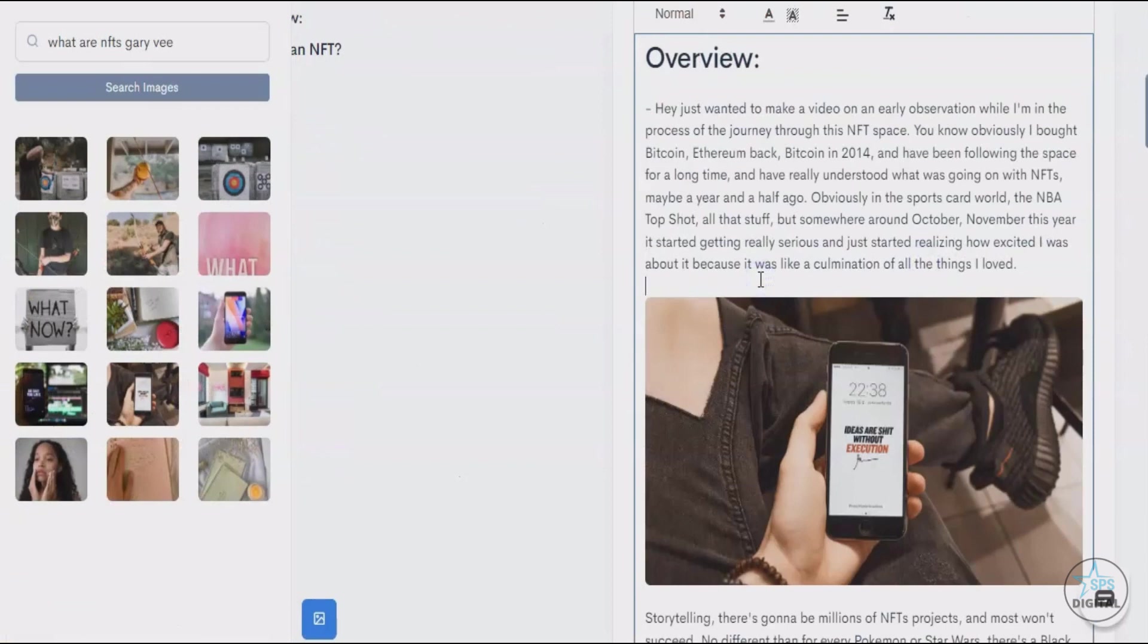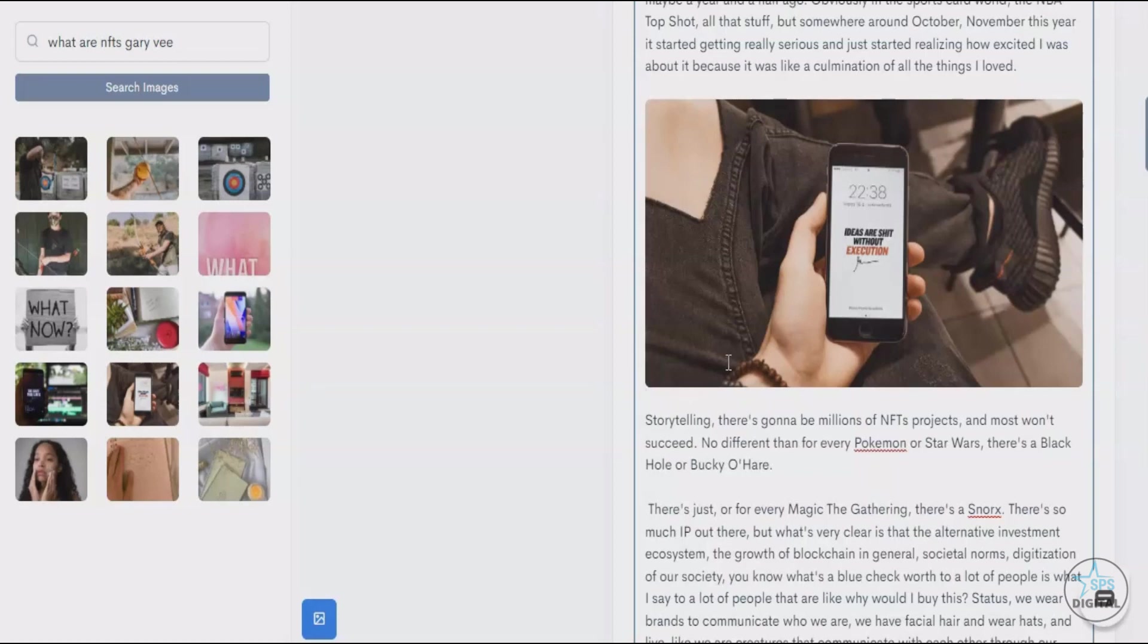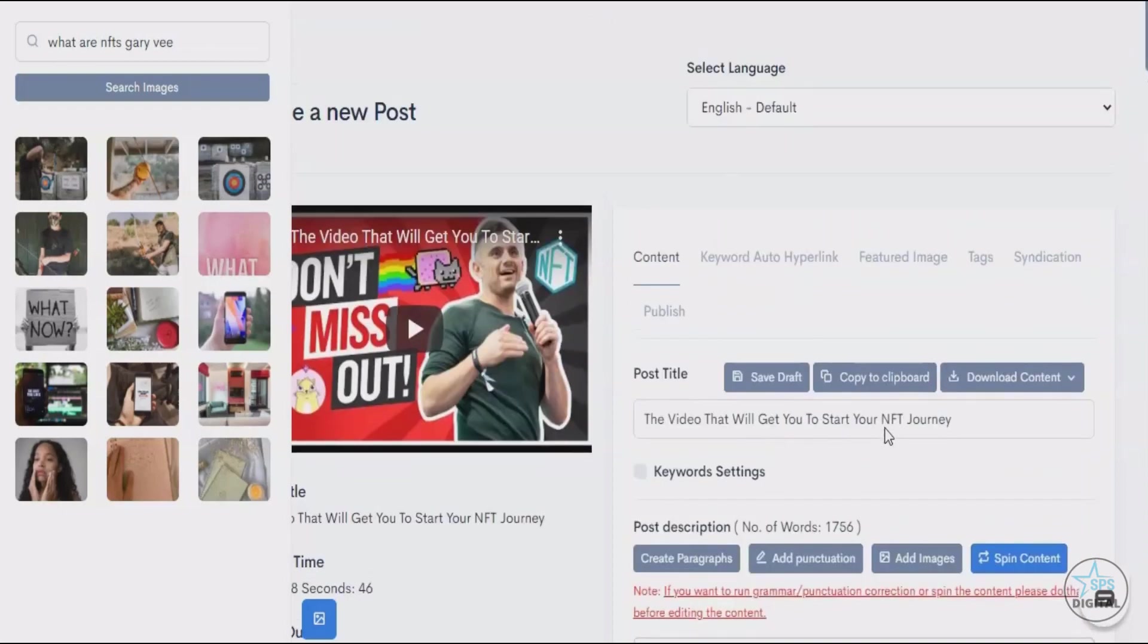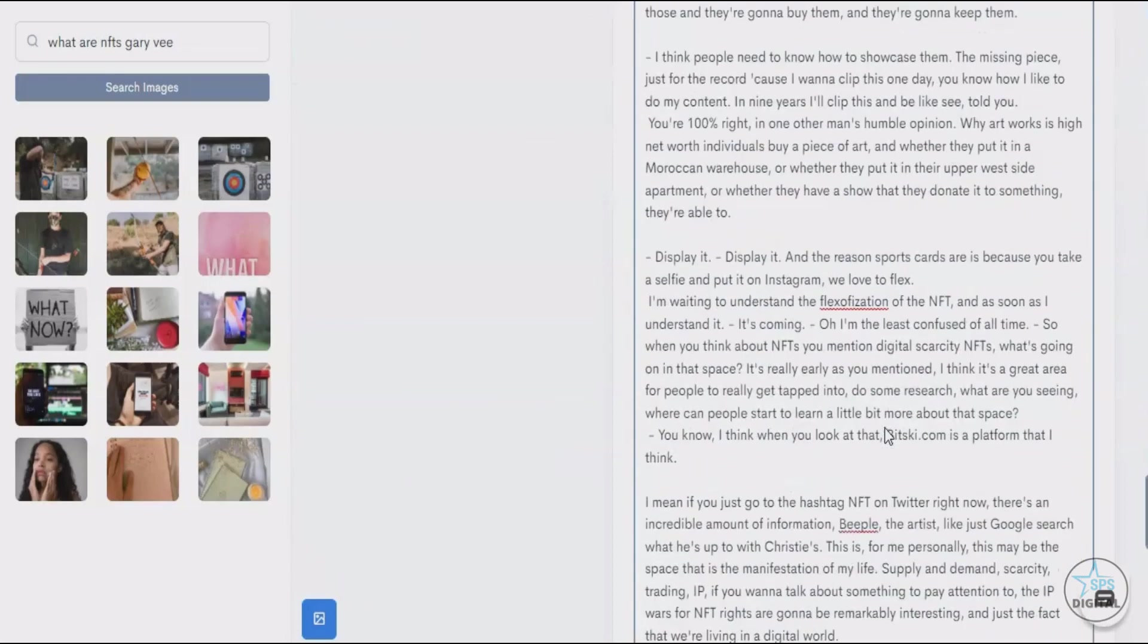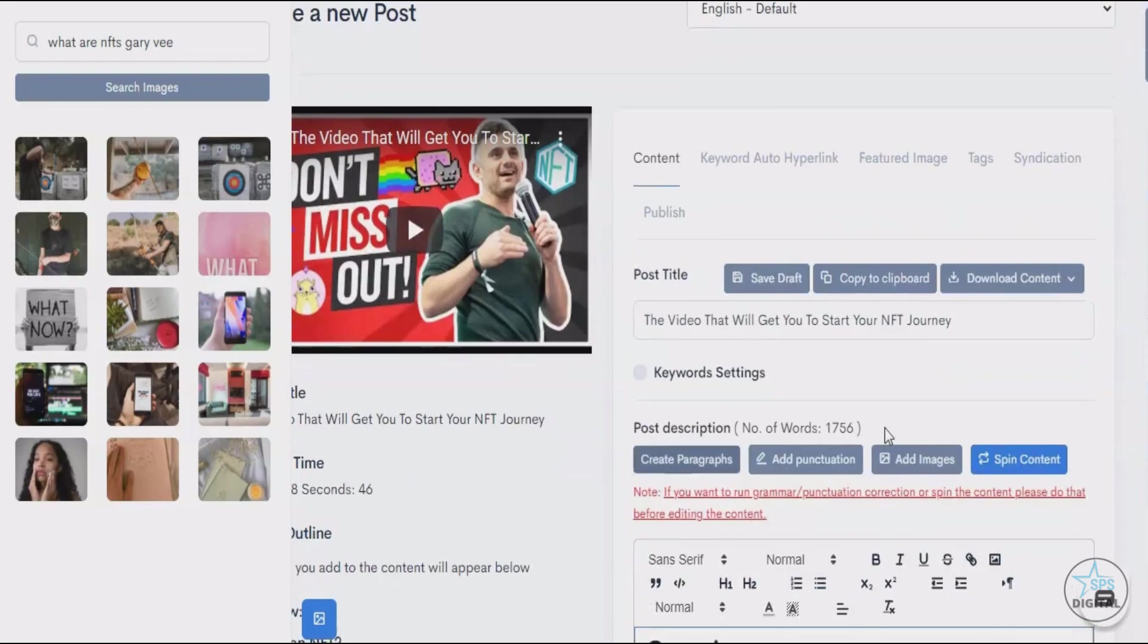You can also add images from our inbuilt image search. This uses basically Pixels, which is inarguably the biggest picture and stock photo library. As you can see, even the images are related. It has this Gary V wallpaper.